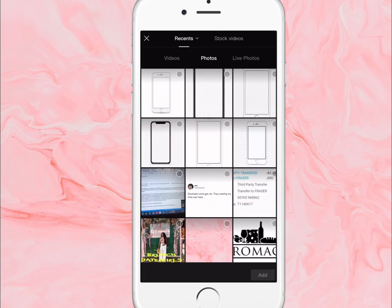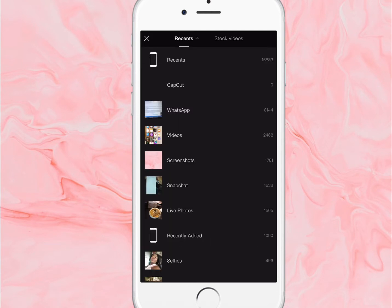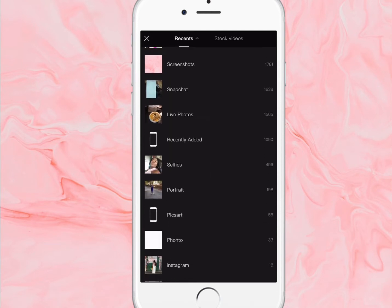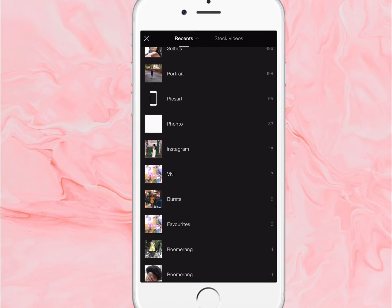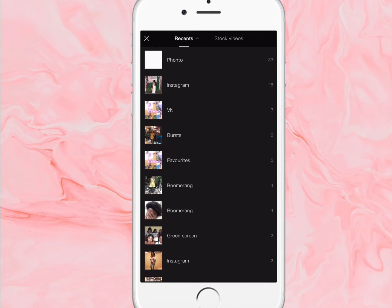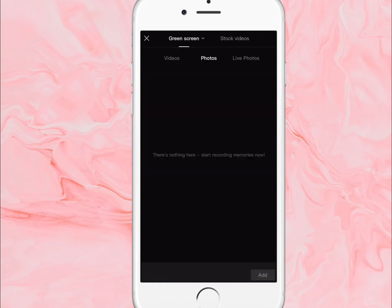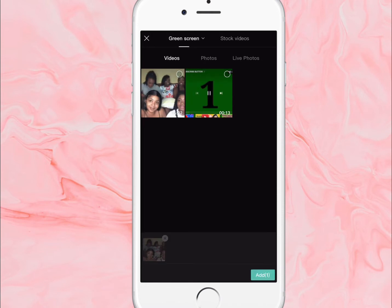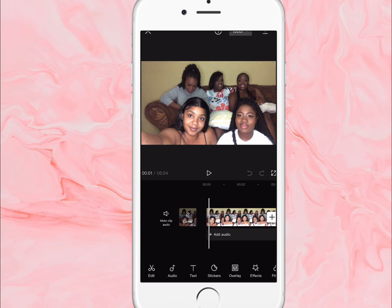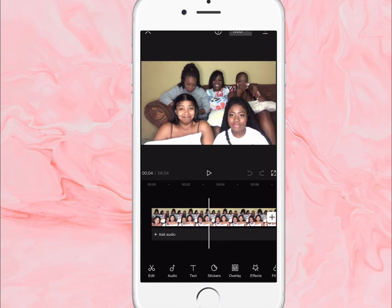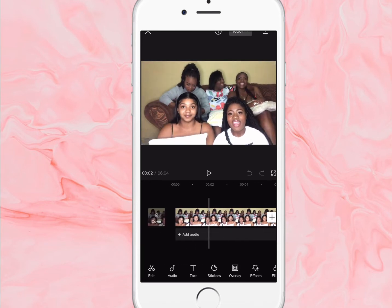Then tap on recent. I created a folder for the videos I'm gonna use and the name of the folder is 'green screen.' When I tap on that, I click on videos, then I'll select the video that I want to add — this is the video we'll be using.